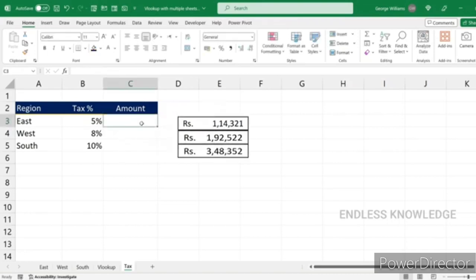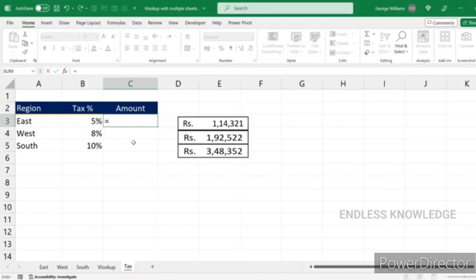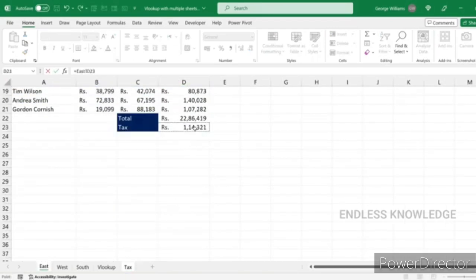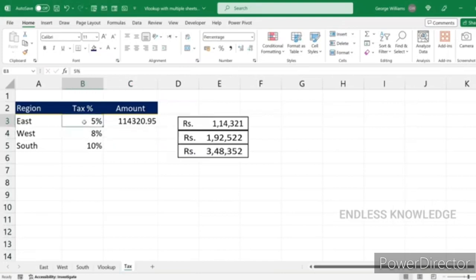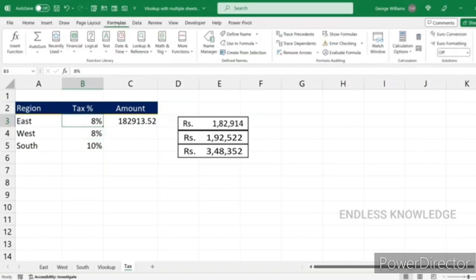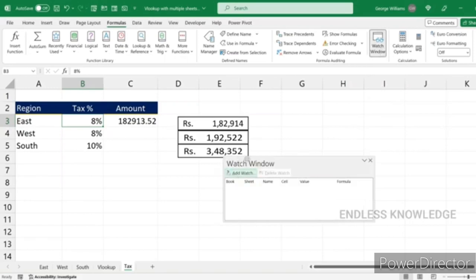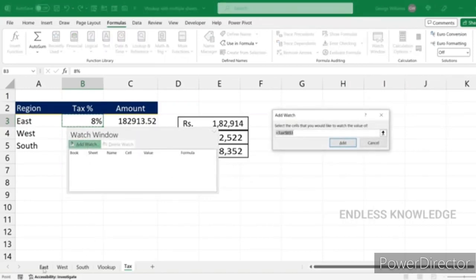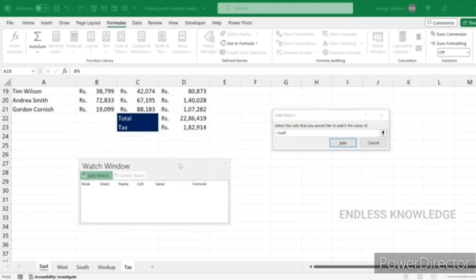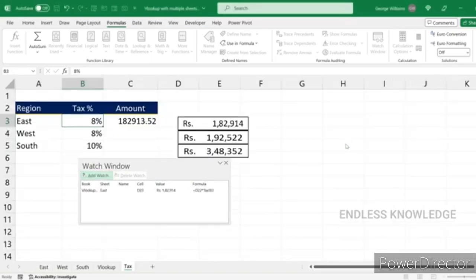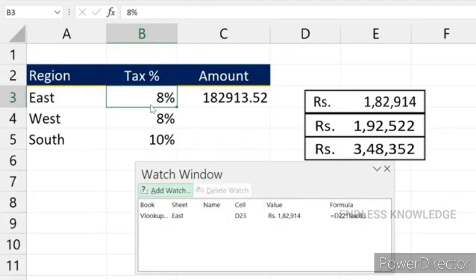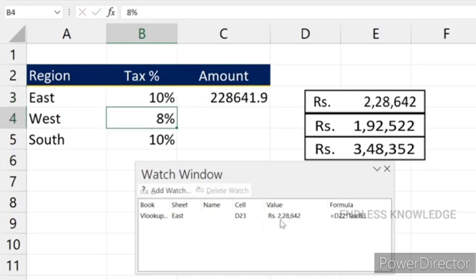You can right-click and navigate. If you want to watch a cell, you can add the cell to the watch window. If you want to change the cell, you can change it and follow the cell changes.